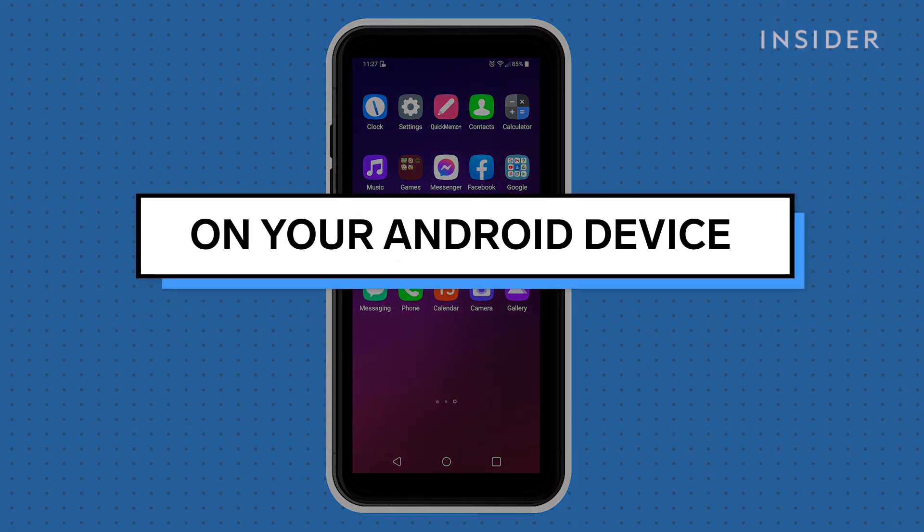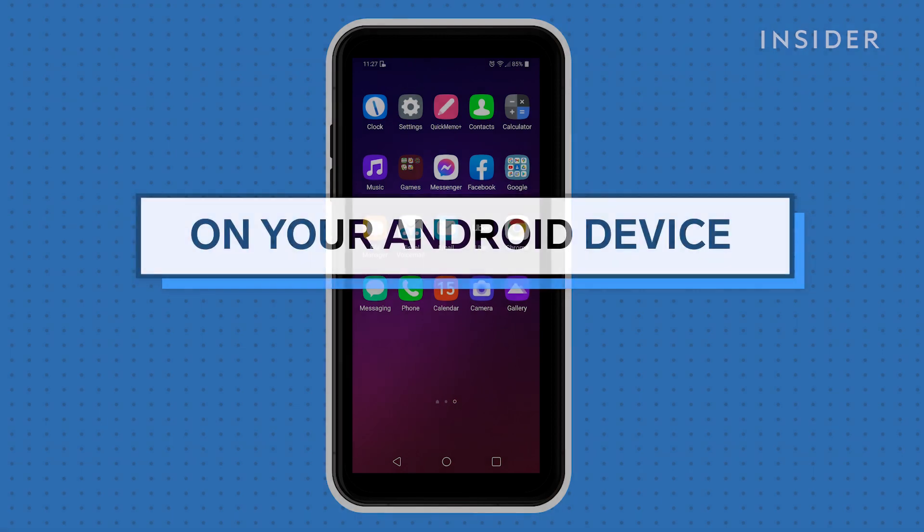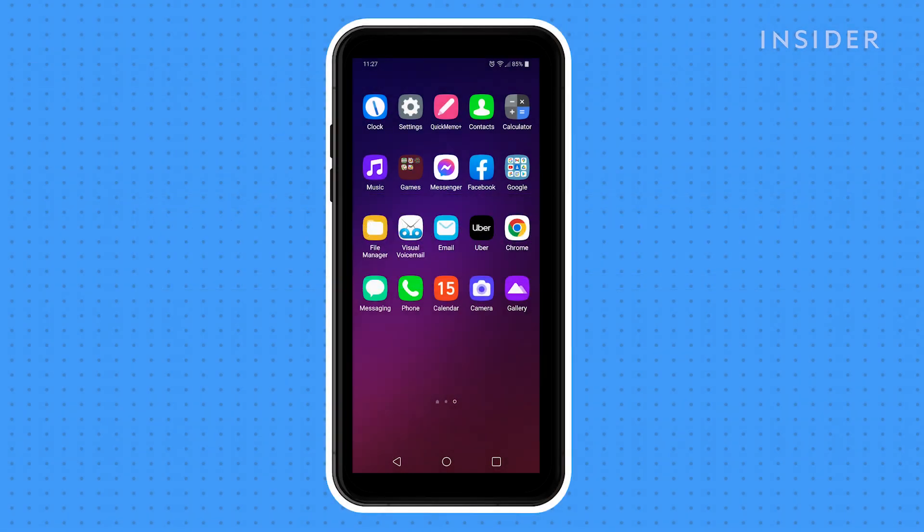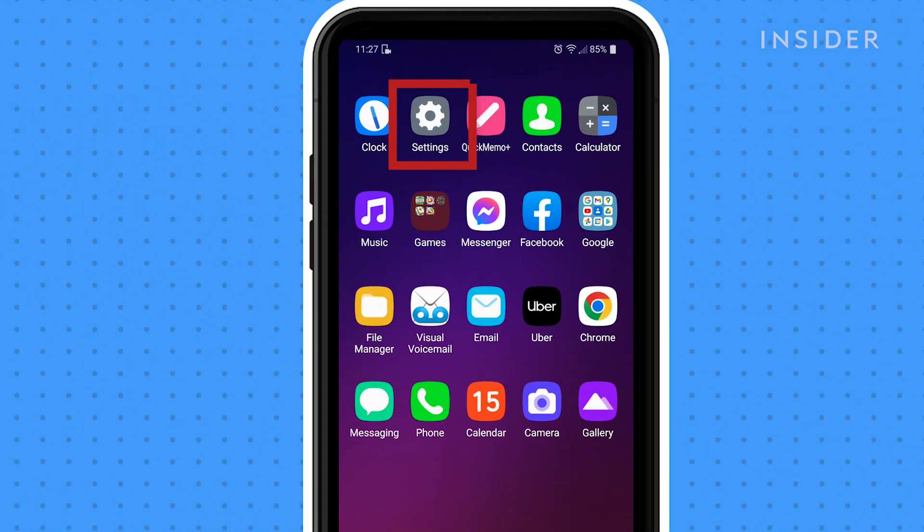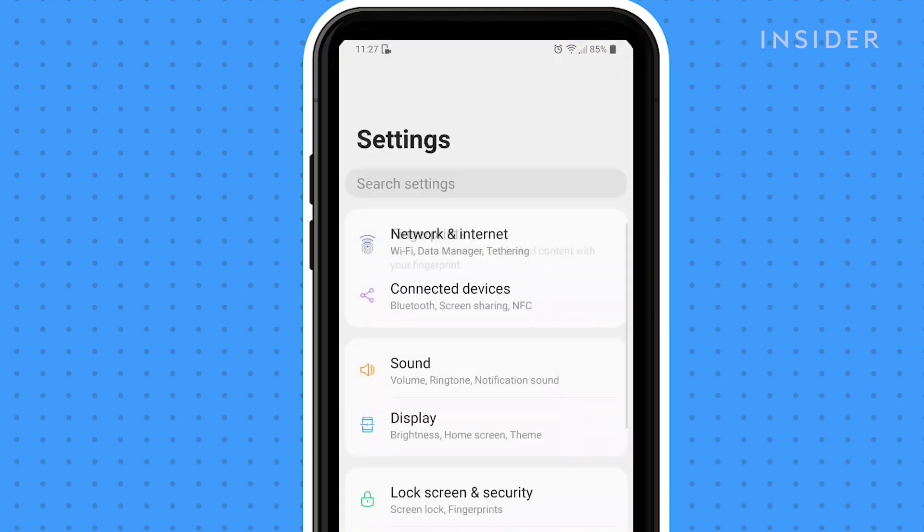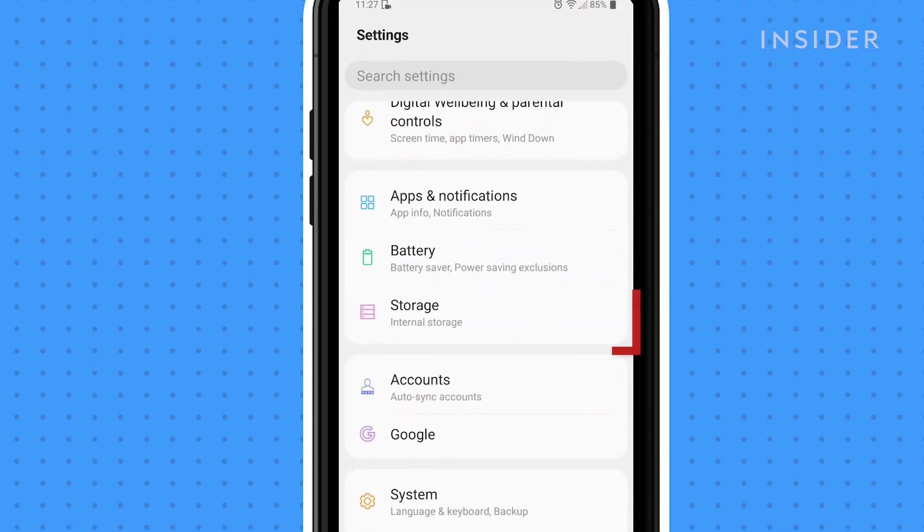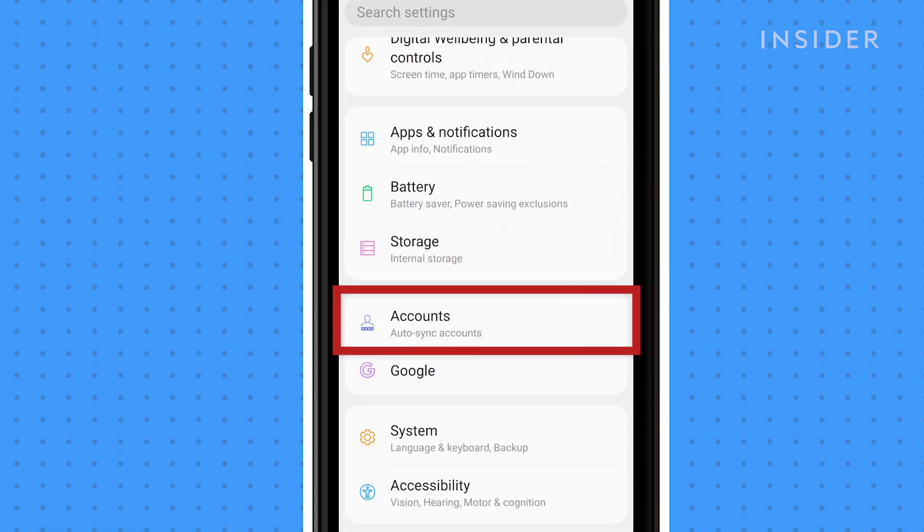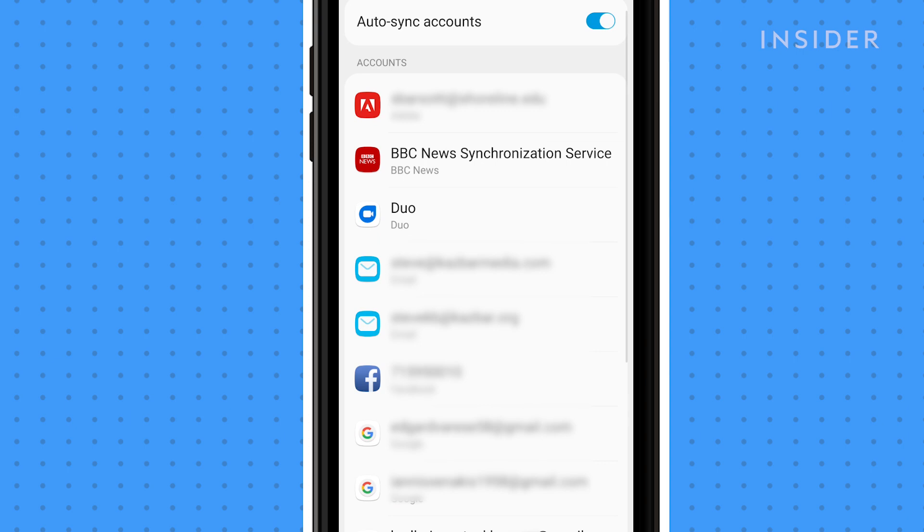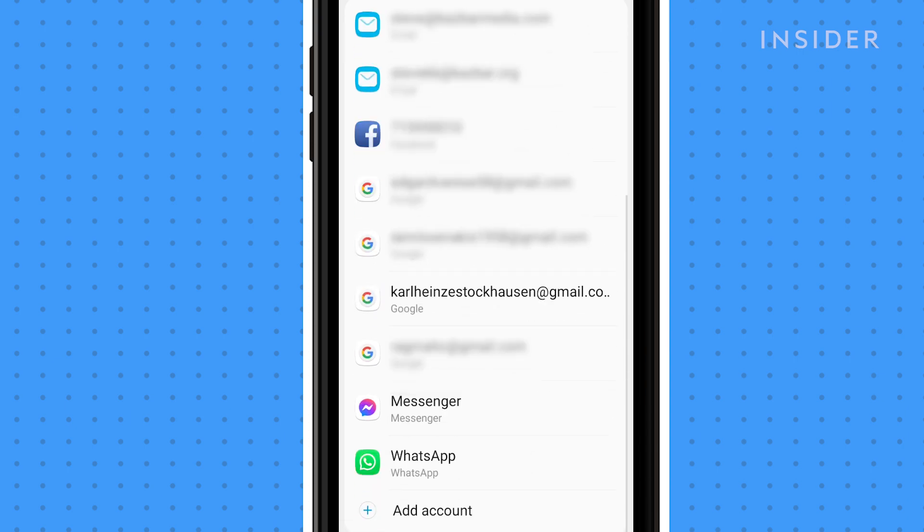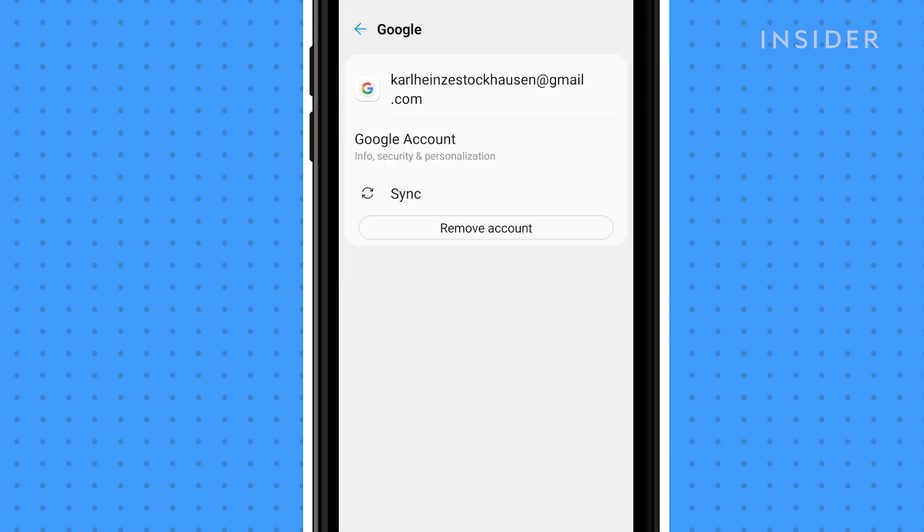You'll need to enable sync and then export your contacts on your phone first. To enable sync, open up Settings, then scroll down and tap on Accounts. Select your Google account from the list and then tap on the Sync option.